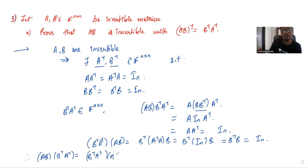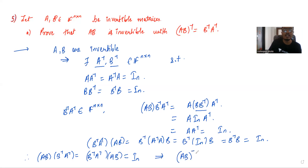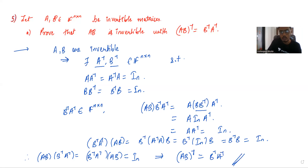Therefore AB times B inverse A inverse equals B inverse A inverse times AB equals the identity n×n matrix. This implies the inverse of the matrix AB is nothing but B inverse times A inverse.